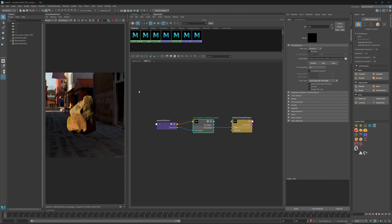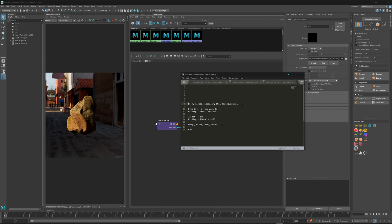If you are working with the OCIO config file, it will look like this: Utility Linear sRGB.